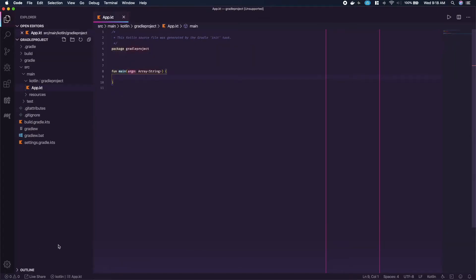Go back to the app.kt file. Remove the code in the main function and the app class, leaving just package and the main function.